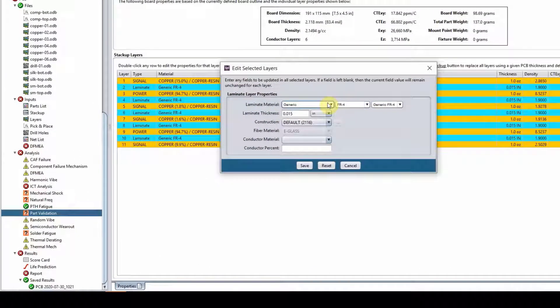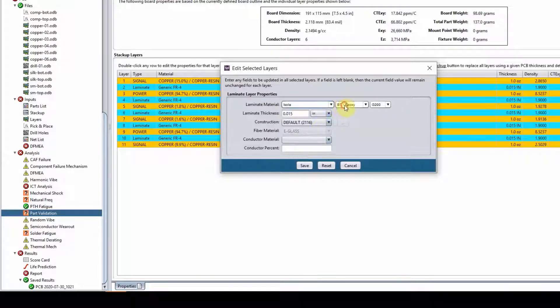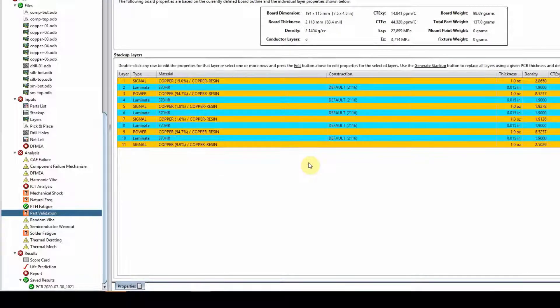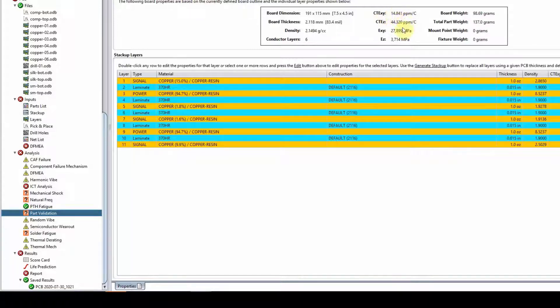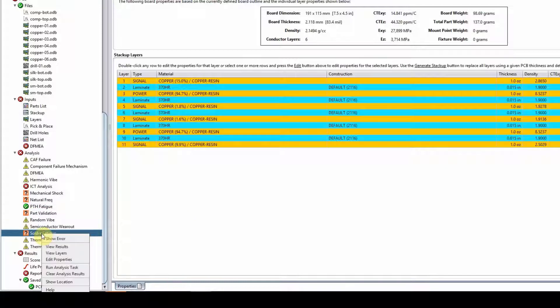It is selected layer. So instead of a generic FR4 board, let's use something that is a little bit more expensive. 370 HR, save. And you can see my CTE has changed from 17 point something to 14 point something. So I think I'm going to get a better response here.